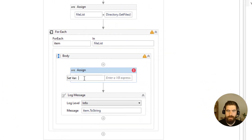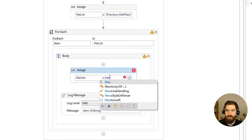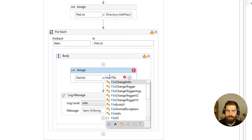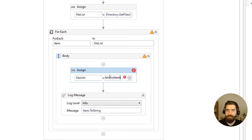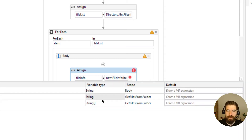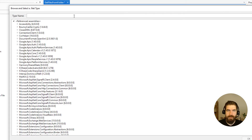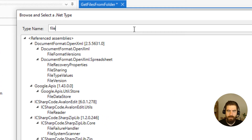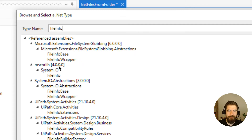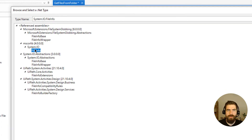I will use Assign again and define a variable called 'fileInfo'. I'll set it to 'New FileInfo(item)', and change the type of that variable to FileInfo — which is found under System.IO.